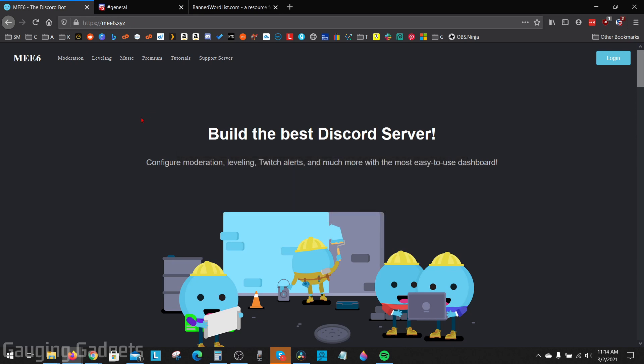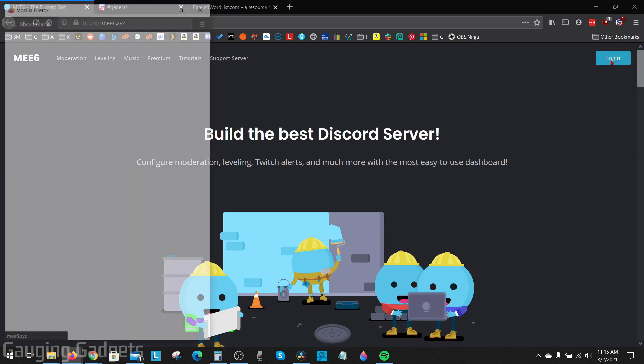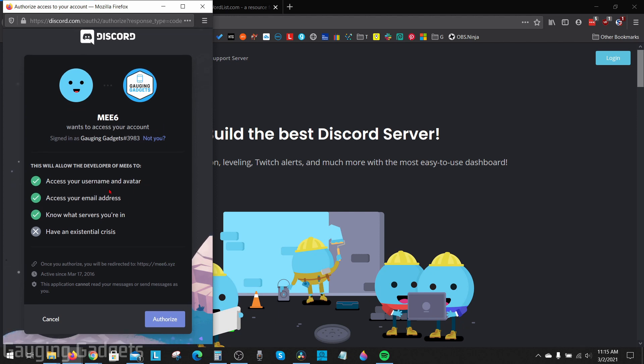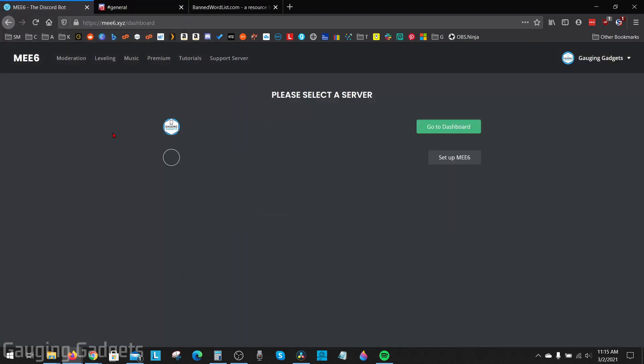Once you get to the ME6 bot website, go into the top right and select login. And then you're going to give the ME6 bot access to your account, so make sure you're okay with this account and select authorize in the bottom right of that window.